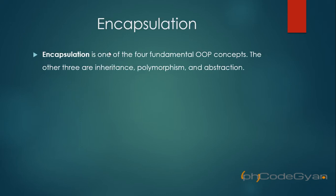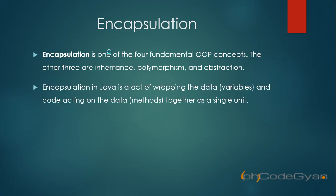Encapsulation is one of the fundamental object-oriented programming concepts. The other three are inheritance, polymorphism, and abstraction. In Java, encapsulation can be defined as wrapping the data and code acting on the data together as a single unit.